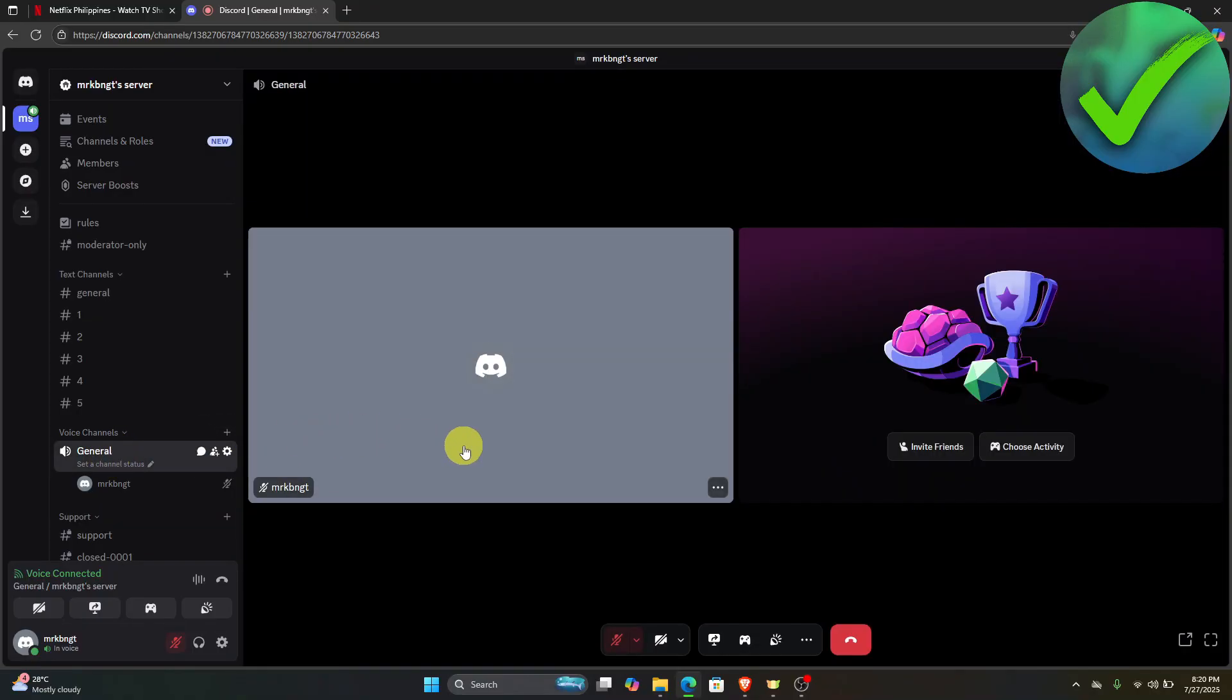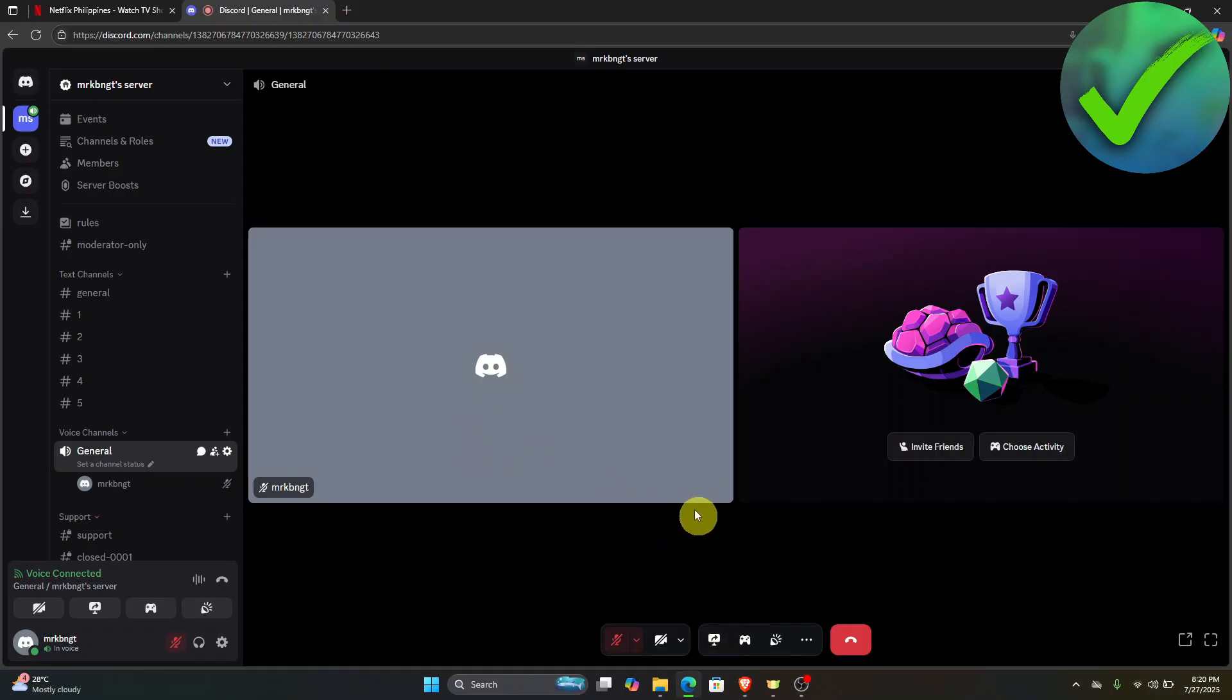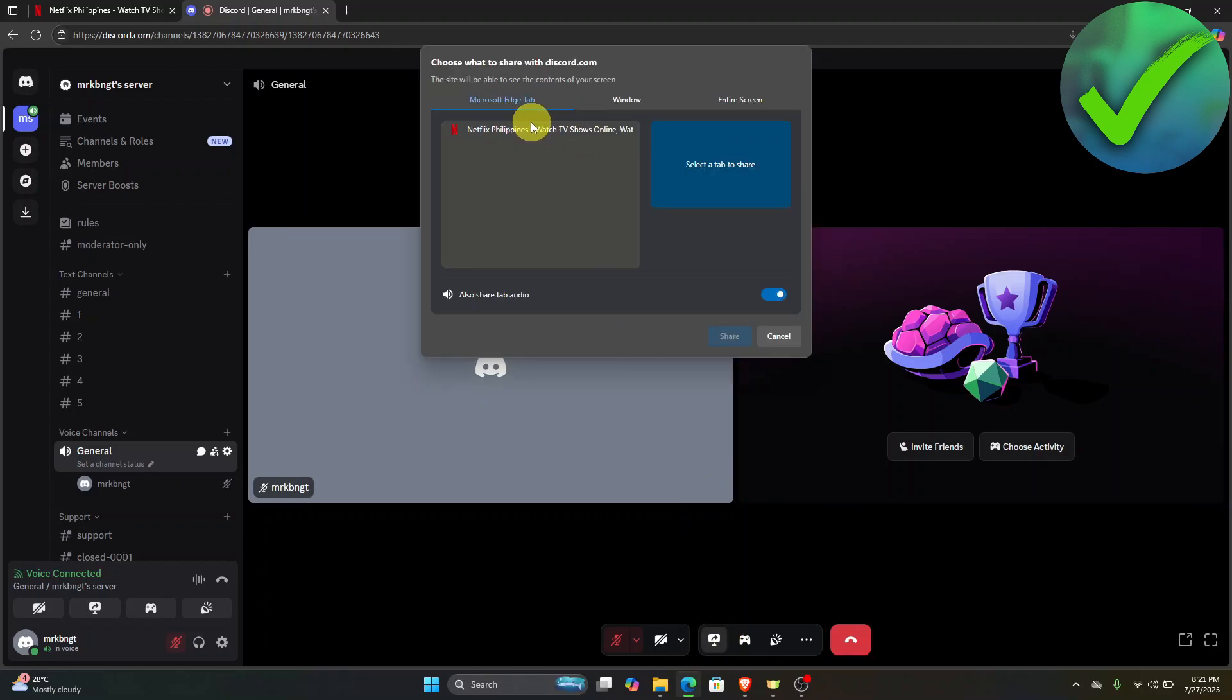Then click the share screen right there. In this part, you can just click Netflix, which is right here.